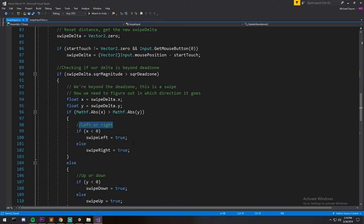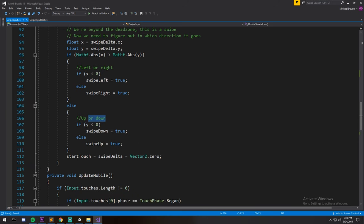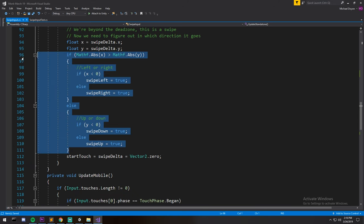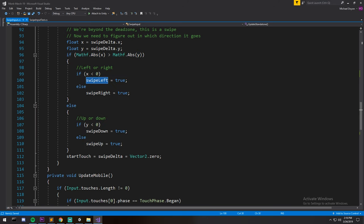And then depending on which one it was, I set that one to true, and then we exit and reset those values. So we don't have to swipe. So if we're going top right and we're going a little bit more right than top, then we're going to trigger swipe right.